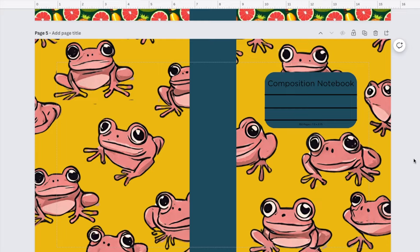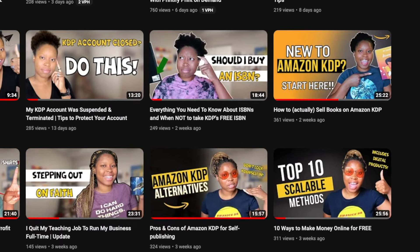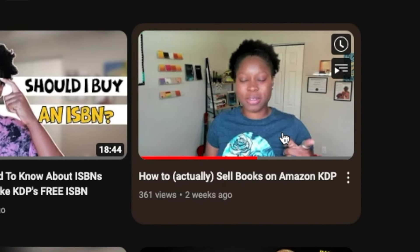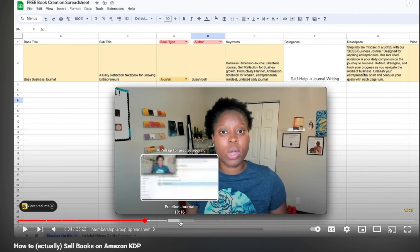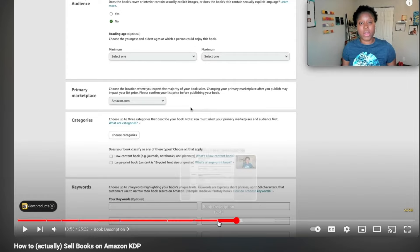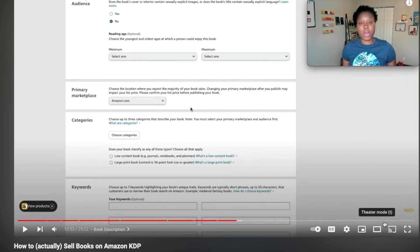Once you're done with your cover and your interior, you do need to upload it onto Amazon KDP. I have another video — 'How to Actually Sell Books on Amazon' — that will show you exactly how to upload your book to KDP. It starts at about 12 minutes and 41 seconds, where I start the upload process. That video walks you through step by step, so I highly recommend you check it out rather than making this video too long.